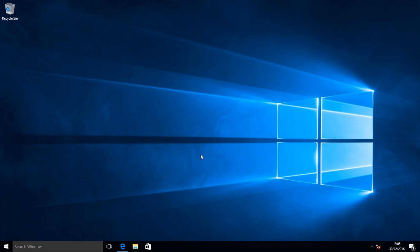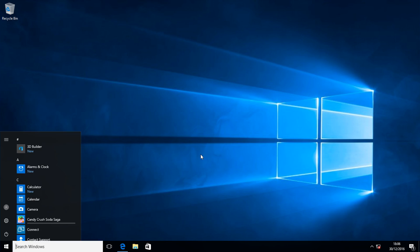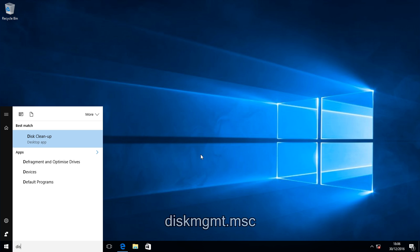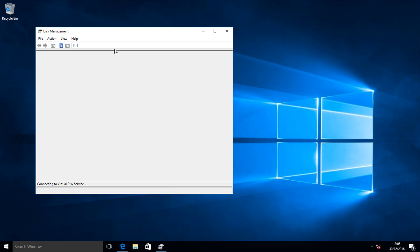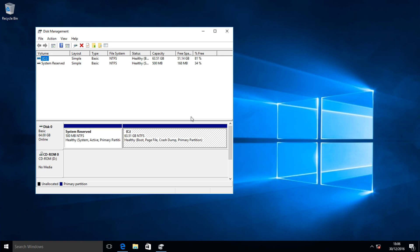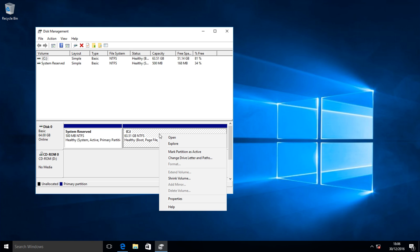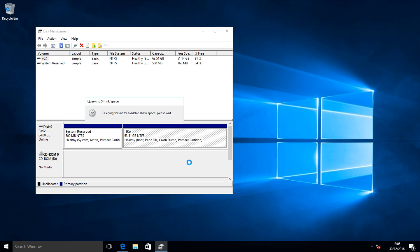Once you've done that, open up the Start menu and type in disk mgmt.msc, and click the top result. This is the Windows Disk Management where we're going to shrink the partition so you've got some space to install Linux Mint onto. Look for your C drive, which is where Windows will usually be installed, and right-click on that and click Shrink Volume.